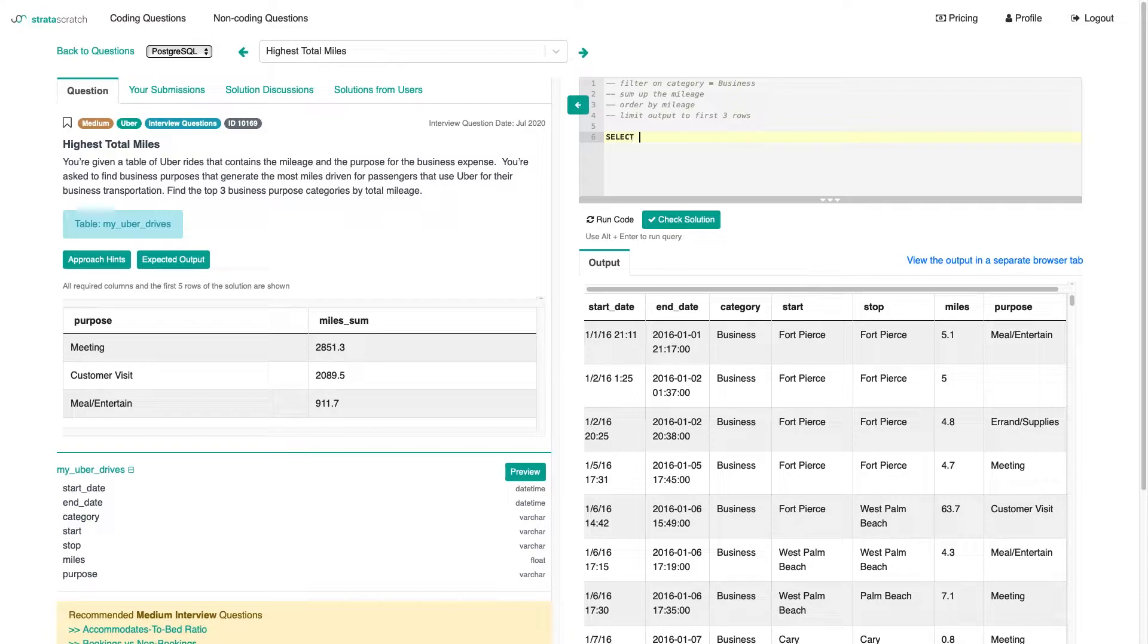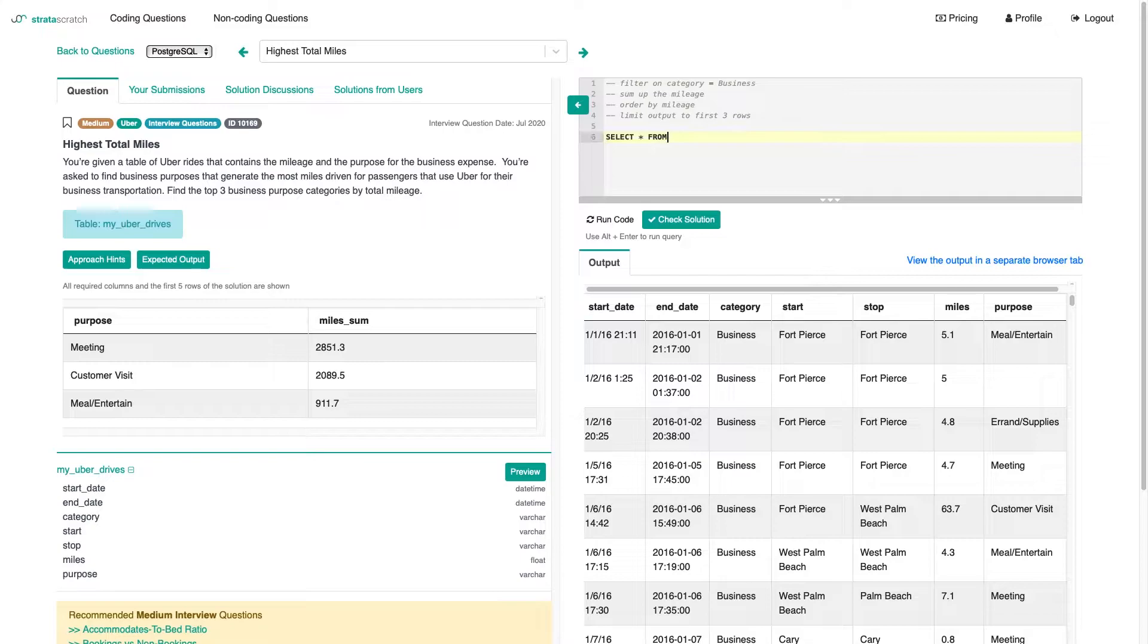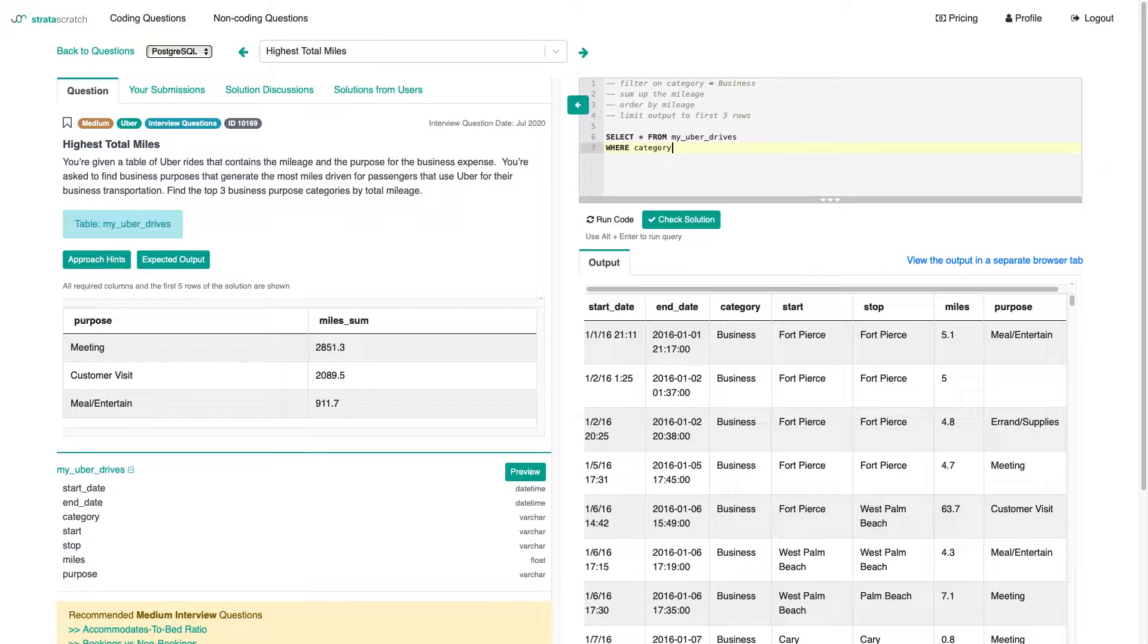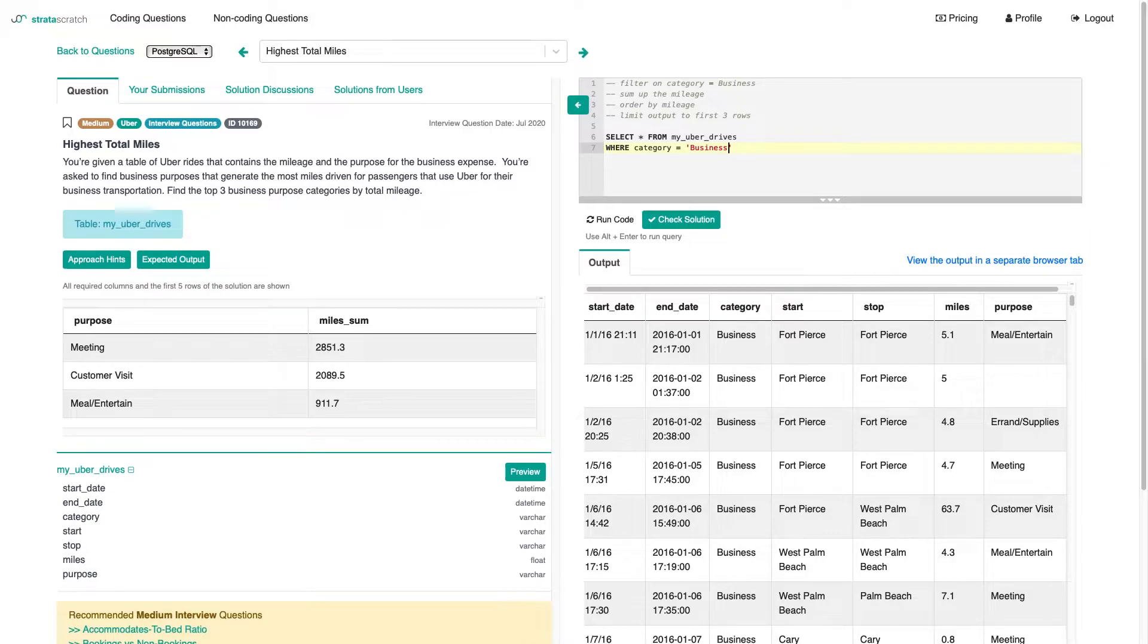So let's select star for now from my Uber drives and create that filter. So category should be business.